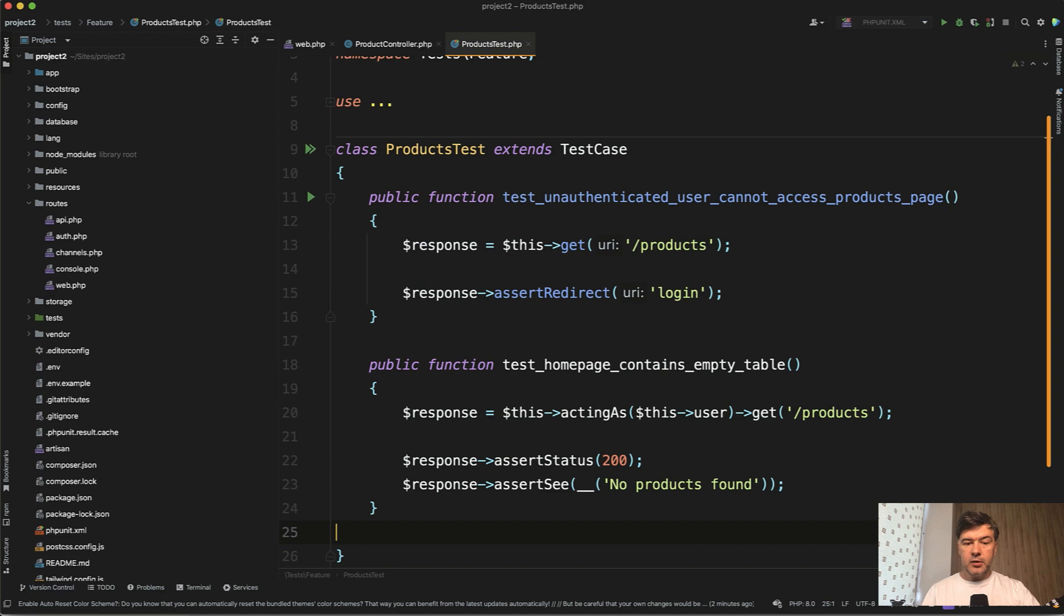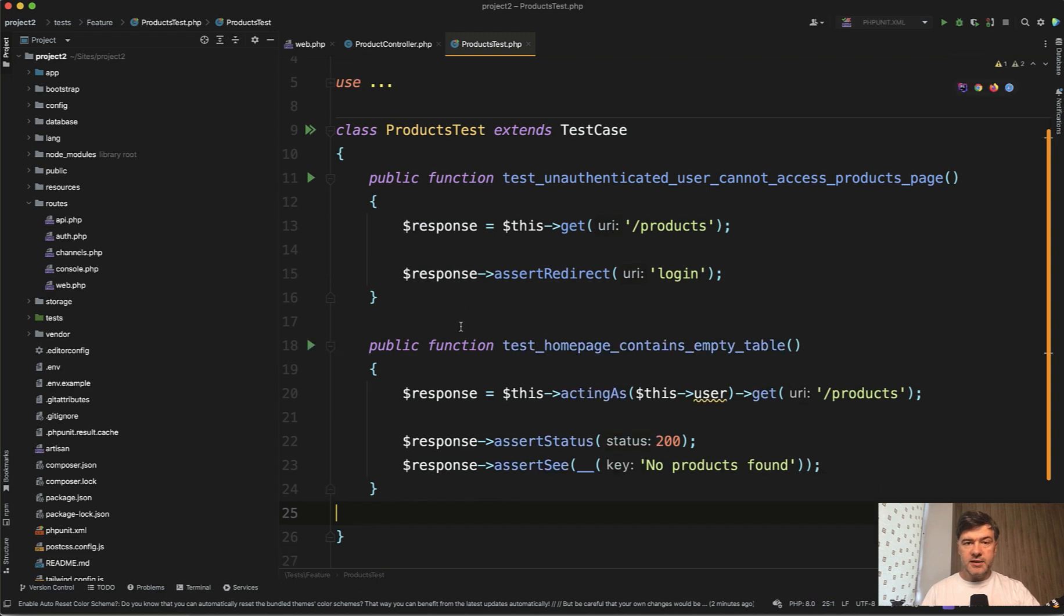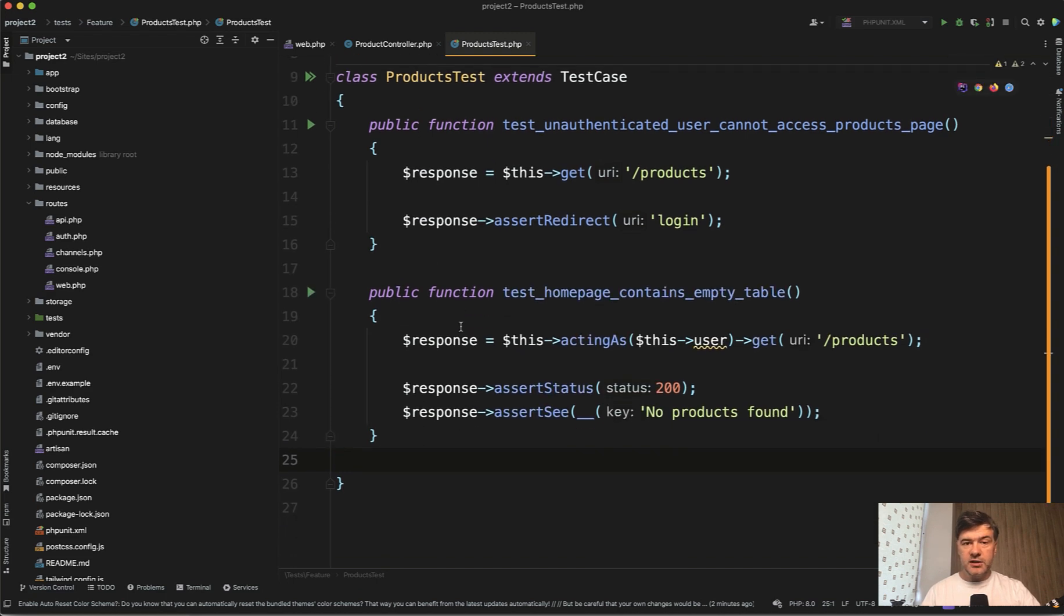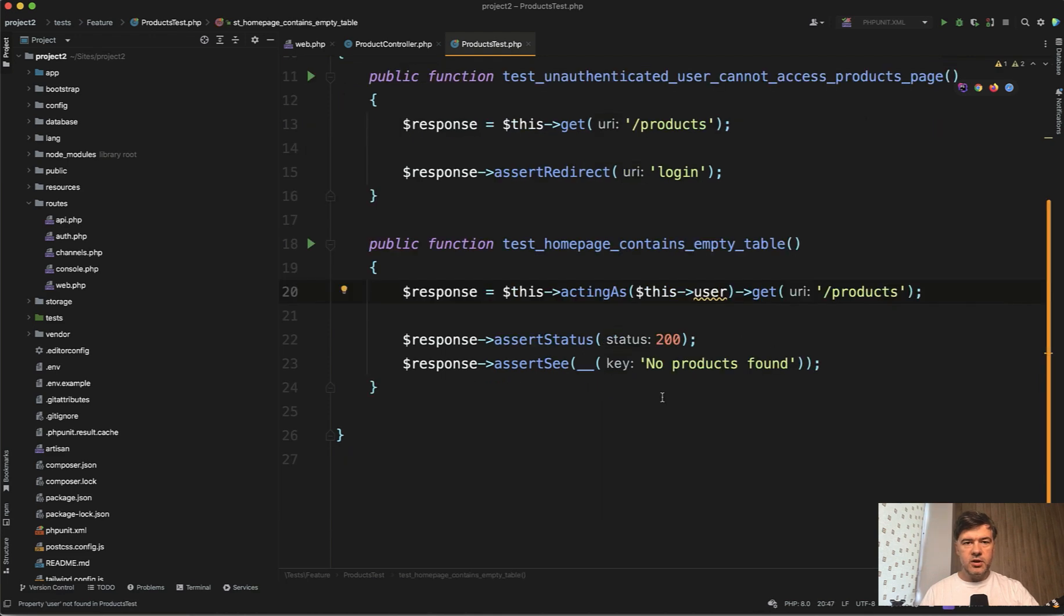So first again, we write test. The functionality doesn't exist yet at all. And in this case, we don't have users yet, so we're acting as user for now.